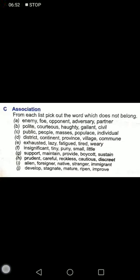Number A: enemy, foe, opponent, adversary, partner. Enemy, foe, opponent, and adversary are all the same — they are enemies or competing against each other. Partner is an opposite word and does not belong. So you have to circle the word 'partner.'